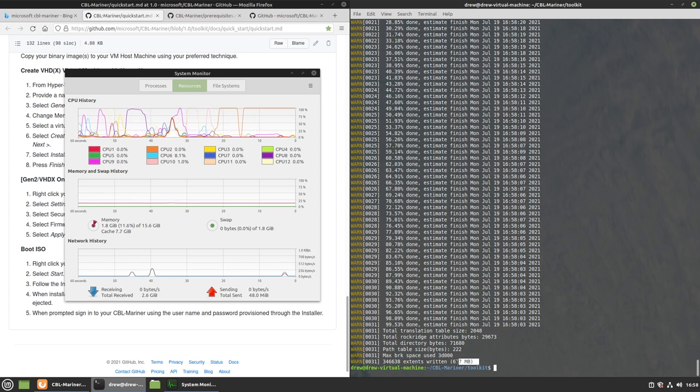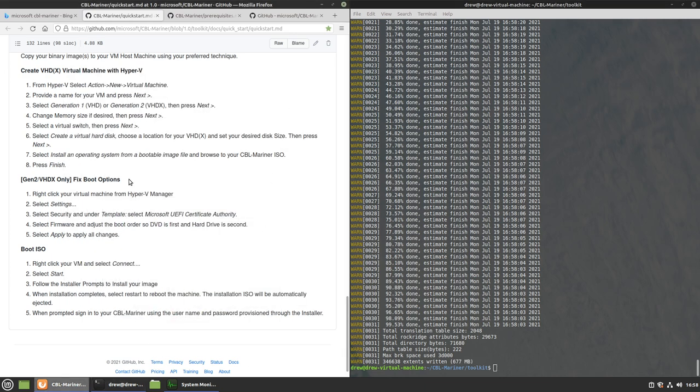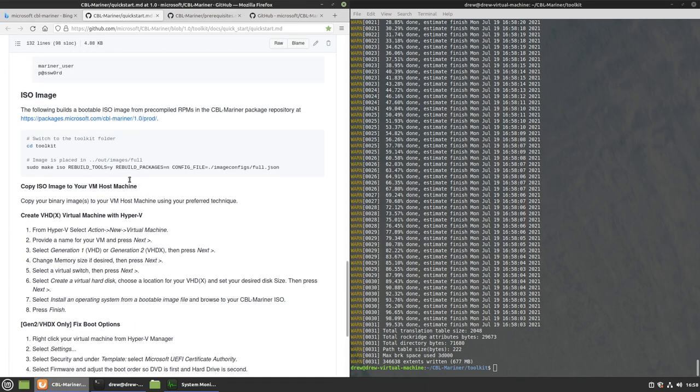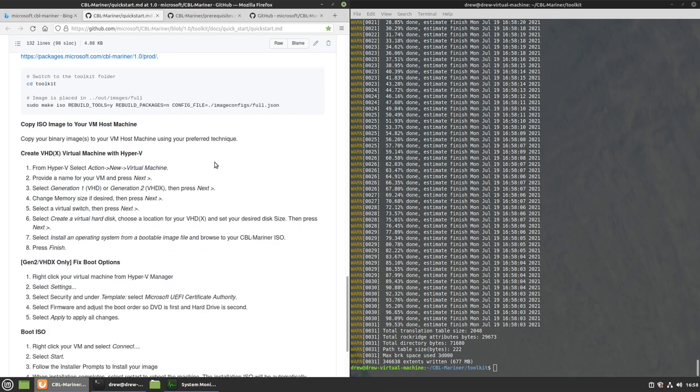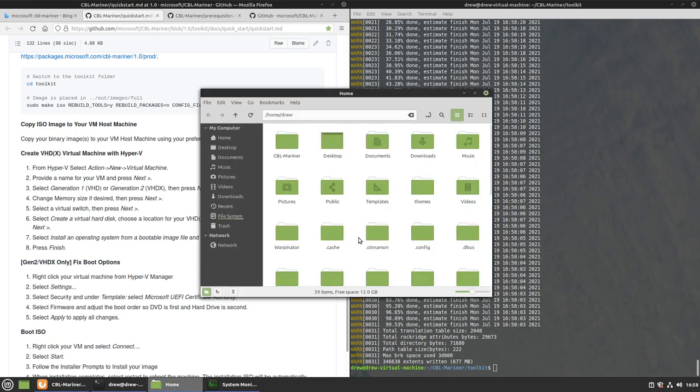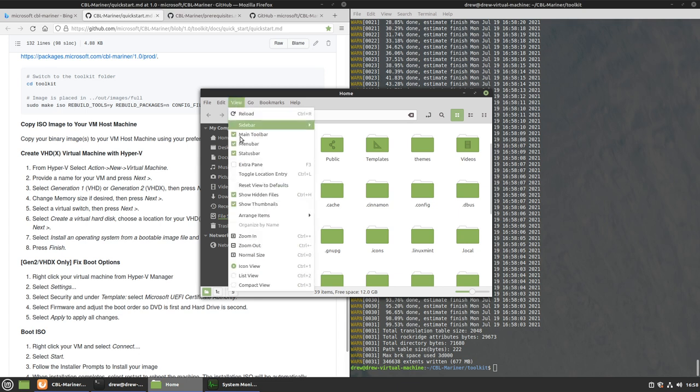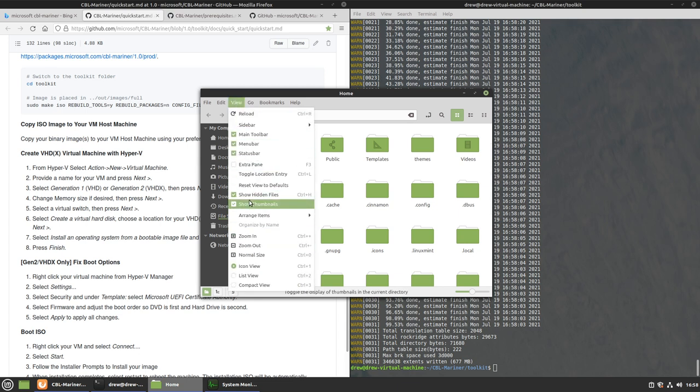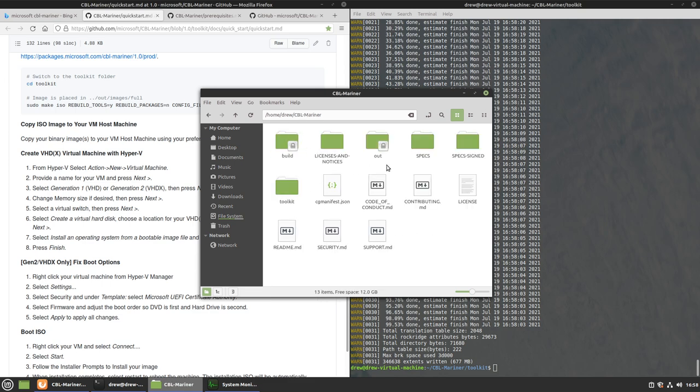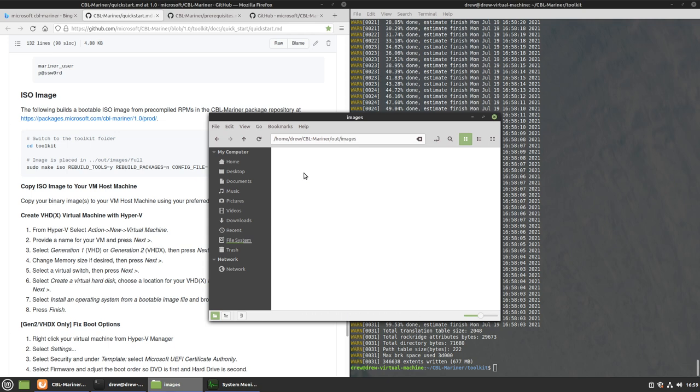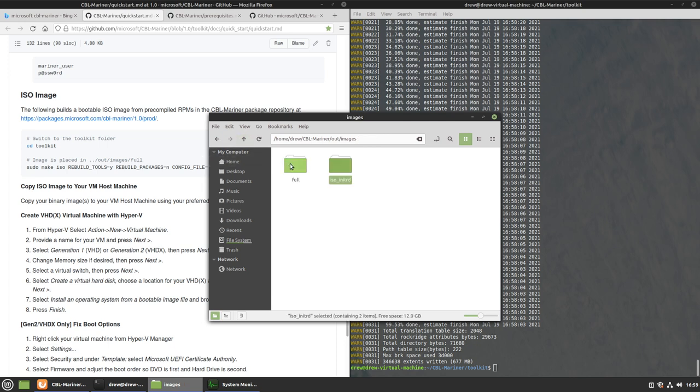So 677 megabytes. So, now is that it? Yeah, that's it. Now we have to put it into the host, into the other virtual machine. So I'm going to do that and then get back when I'm done. Actually, I guess I can show this. CBL Mariner. It's right in here. Images. Full? Yeah, I think that's it. I think this is it. So I'm going to copy this to my host machine and then I'll be right back.